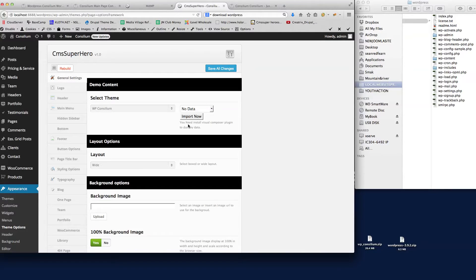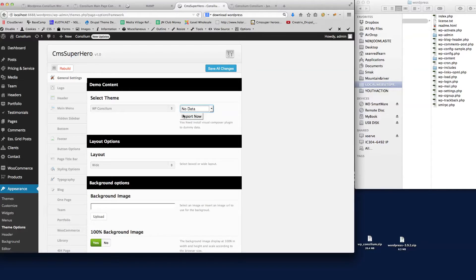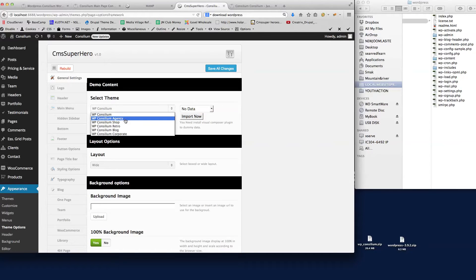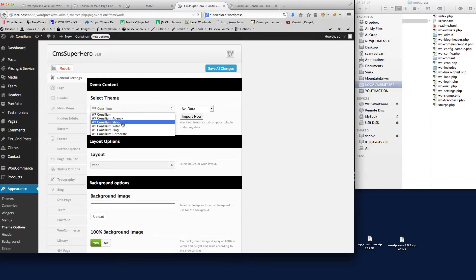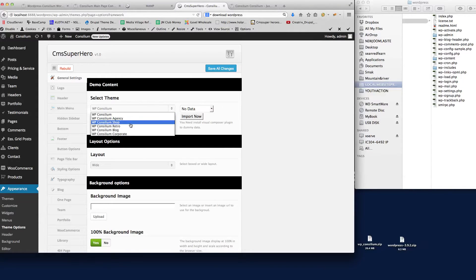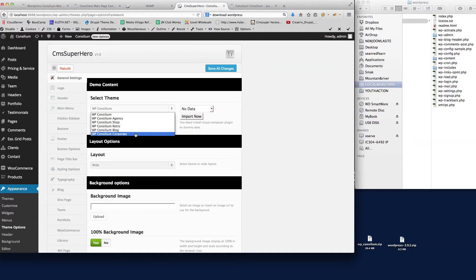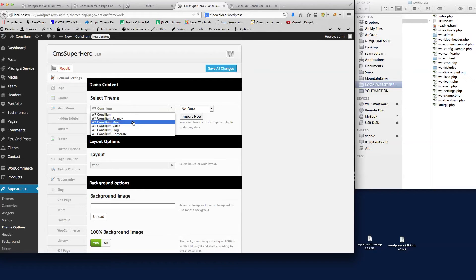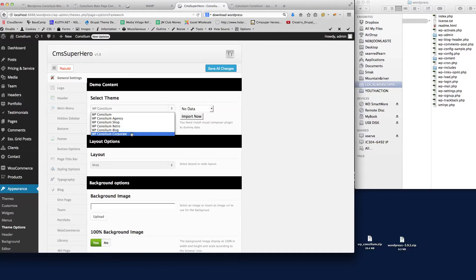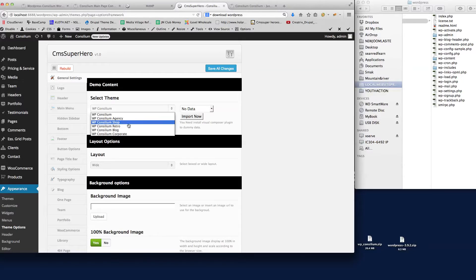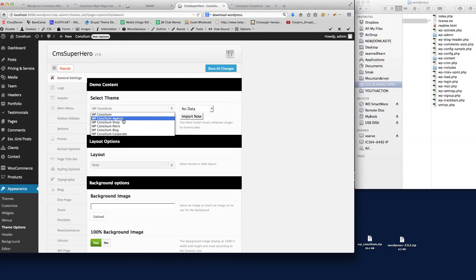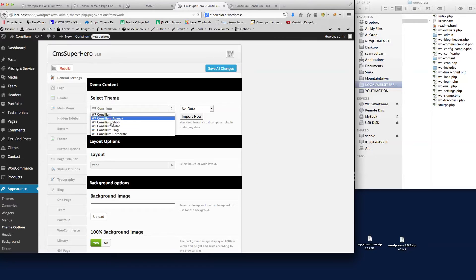So there we go, we've got the option to choose all the sample data now. At this point you can choose which theme you want to install into your WordPress install. We've got the agency version of the theme, the shop, the retro theme, the blog theme, or the corporate theme. We will be adding new themes to the Consilium package every month, so every time you download the updated version you'll get another option here. Hopefully over time we're going to create some amazing things for you guys and you'll be able to use them all the time for all your different projects.